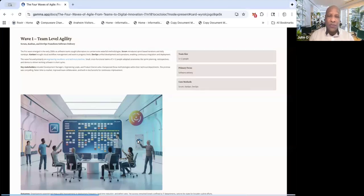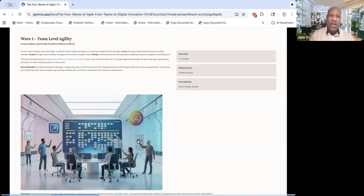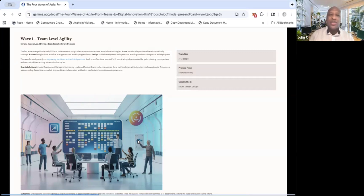So that was a really big deal back at those times. You can see a board, a Kanban board, a Scrum board there in the picture. So that was a big innovation, mainly only within technology and technology and software companies.